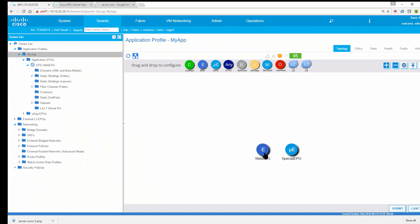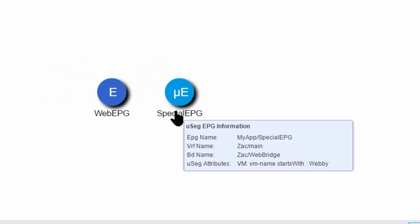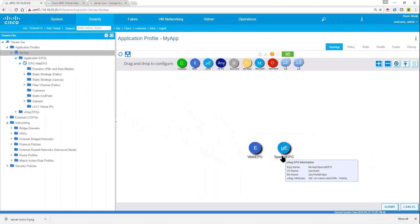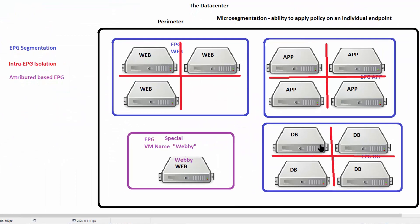These two EPGs, what do they have in common? They both point at the same bridge domain. To be a member of EPG web EPG, you simply have to be in that bridge domain, which we saw had a subnet and a VLAN associated. To be in the special EPG, you have to have a server name that starts with Webby. So this is the basics of micro-segmentation.